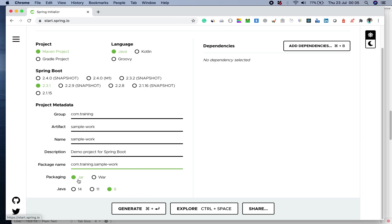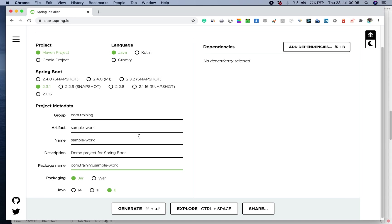The packaging type, keep it as jar. You're free to choose the Java version which you want. In my case, I'm using Java 8. I'll keep it as it is.